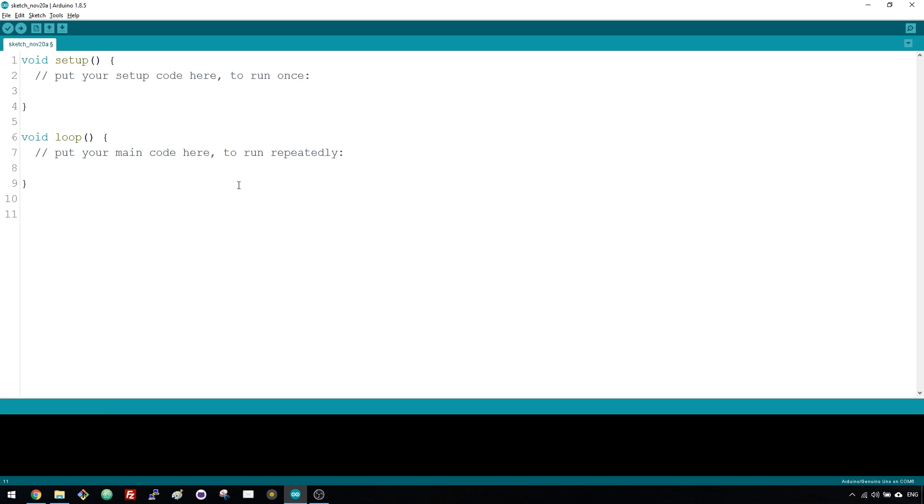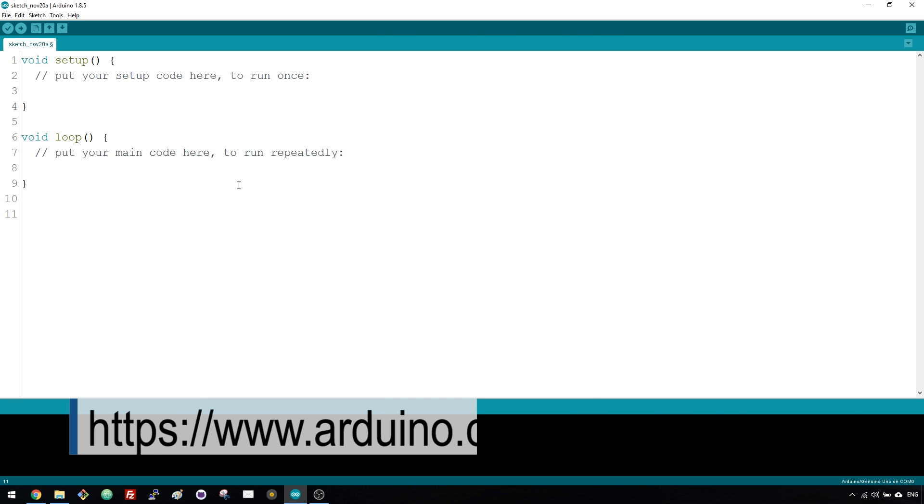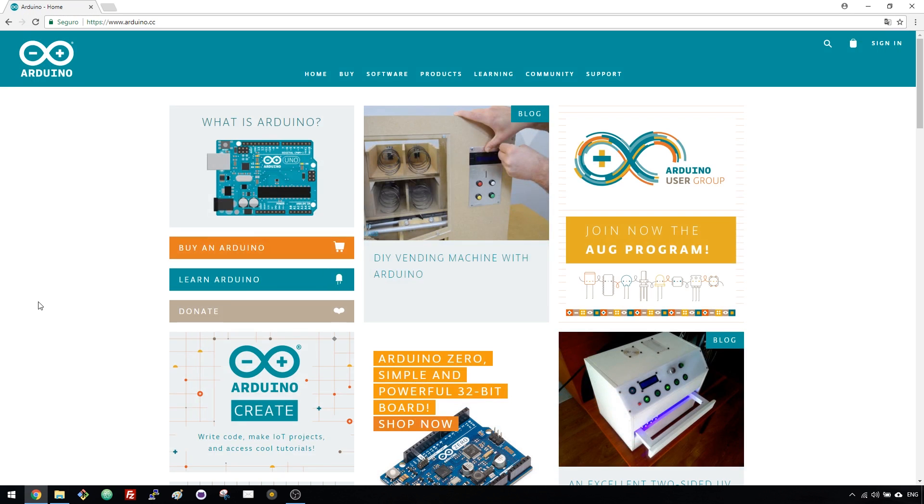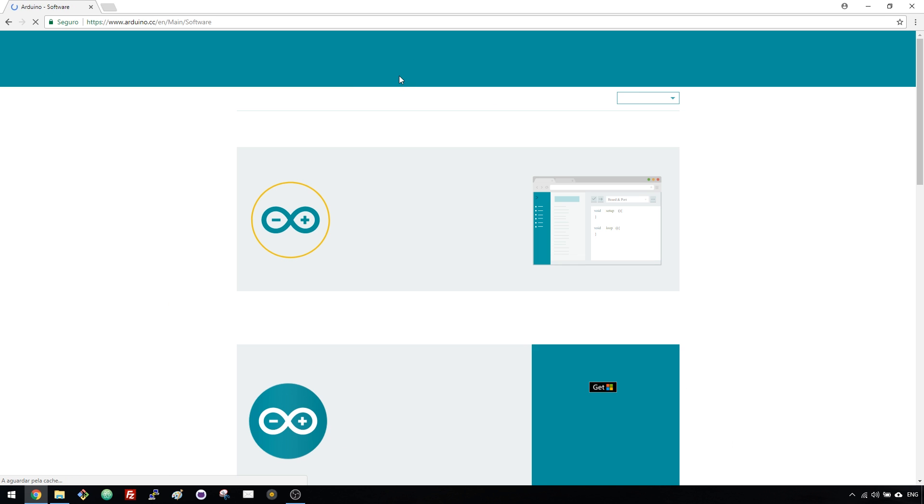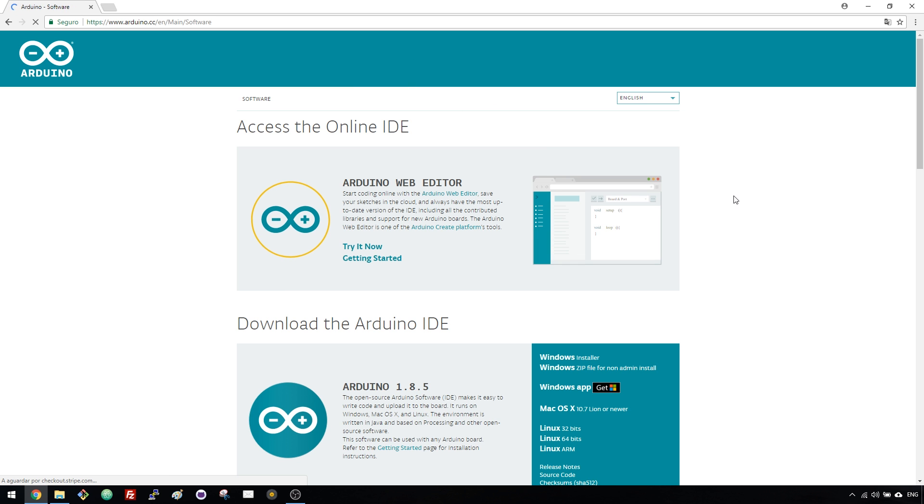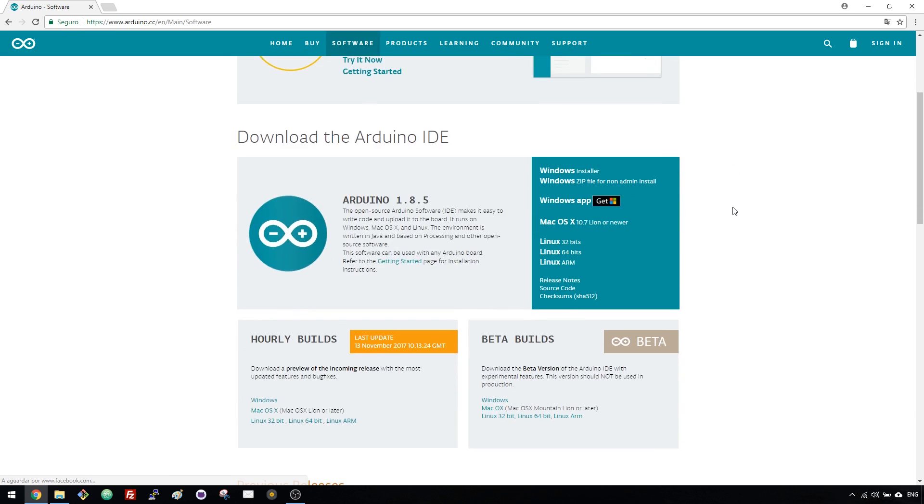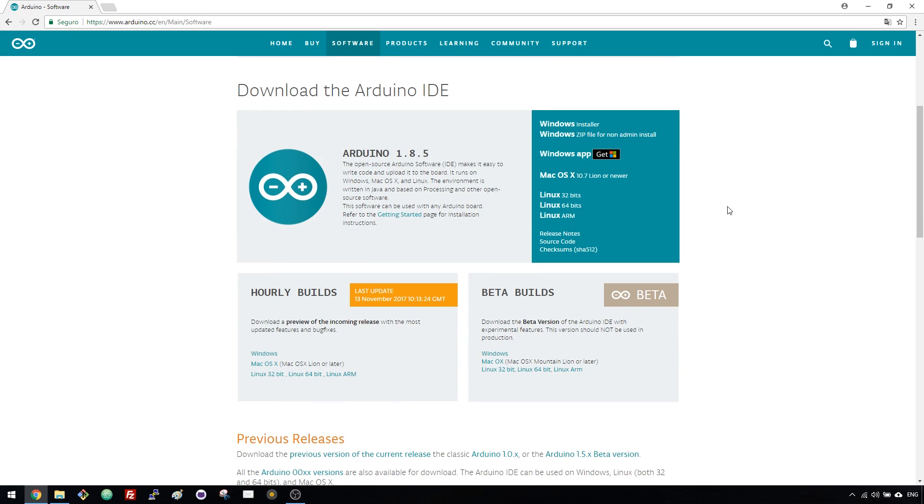You need to download the Arduino IDE software to your computer. For that, go to the link that shows at the bottom of the video, or go to Arduino.cc and click the Software tab. Choose the right installation file for your operating system, wait a few seconds while it downloads, and follow the on-screen instructions to install it.